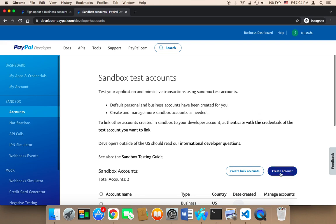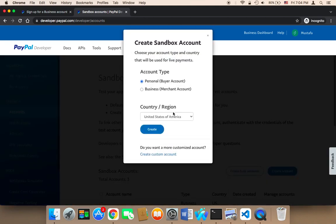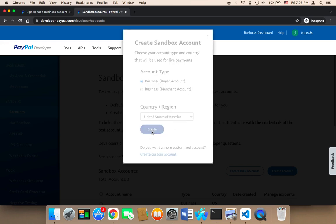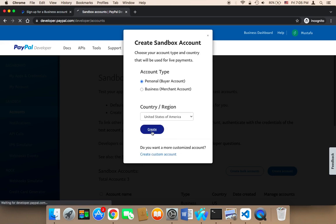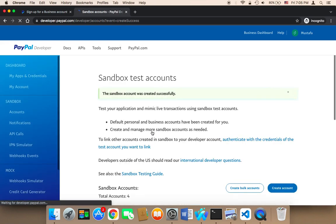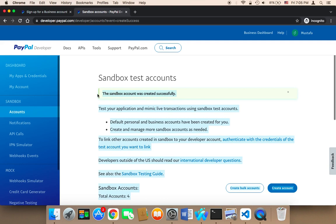First, you need to click on Create Account. I'm going to create an account which is going to be a personal buyer account. The buyer will pay to the business account. You need to select your country and then click on Create. Then it's going to say the Sandbox account was created successfully. This is a testing account.